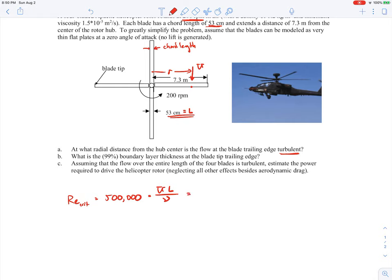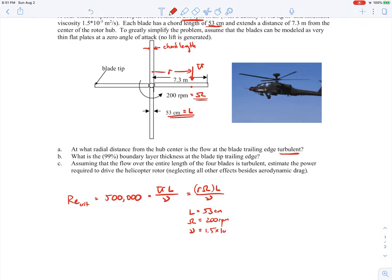The velocity coming in will just be R times omega, where omega is the rotational speed of the blade. We know L is 53 centimeters, omega is 200 RPM, and the kinematic viscosity of air was given as 1.5 × 10⁻⁵ m²/s. We can solve for R for those conditions — when we plug in the numbers and do the unit conversions, R comes out to be 0.68 meters.